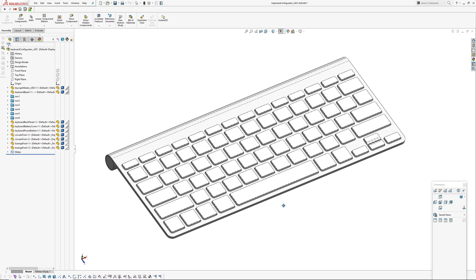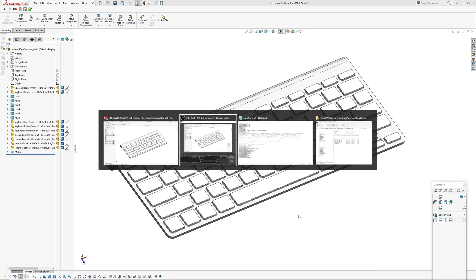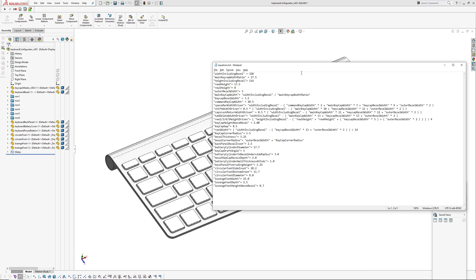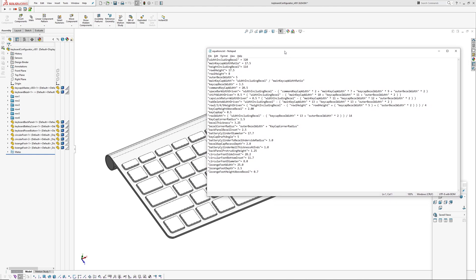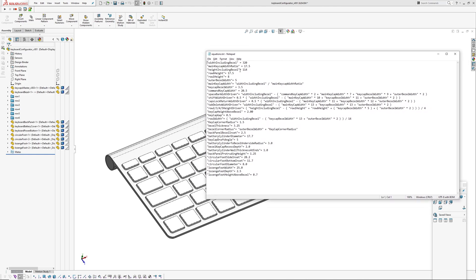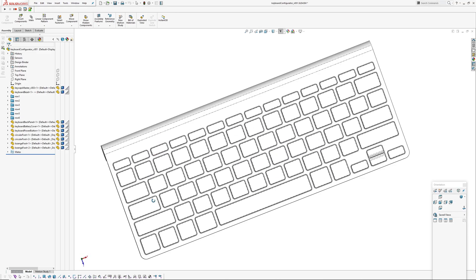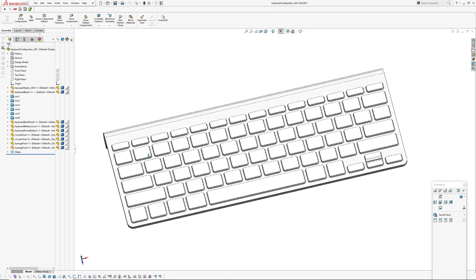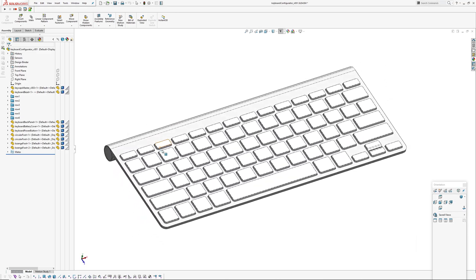This is an assembly controlled with an external equations text file. I've got most things in here: width, keycap ratio, height including the bezel, row heights, bezel width. I basically kept adding things in as I found them and then setting up the parts to work with that external file.